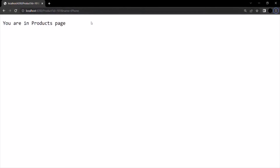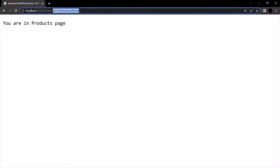When I press enter, it still says you are in products page, because the resource is still product. Now from that product page, we want to filter the product based on the ID and its name. So we need to read these values from our ASP.NET Core application.